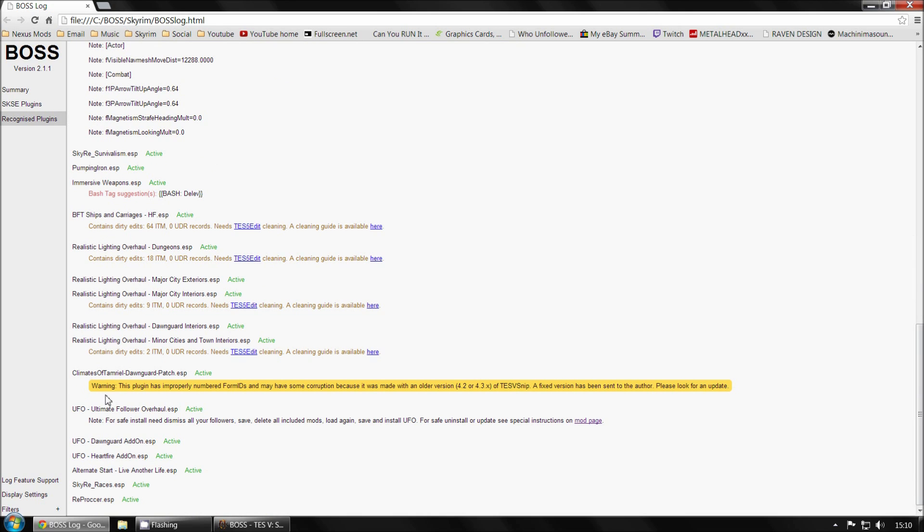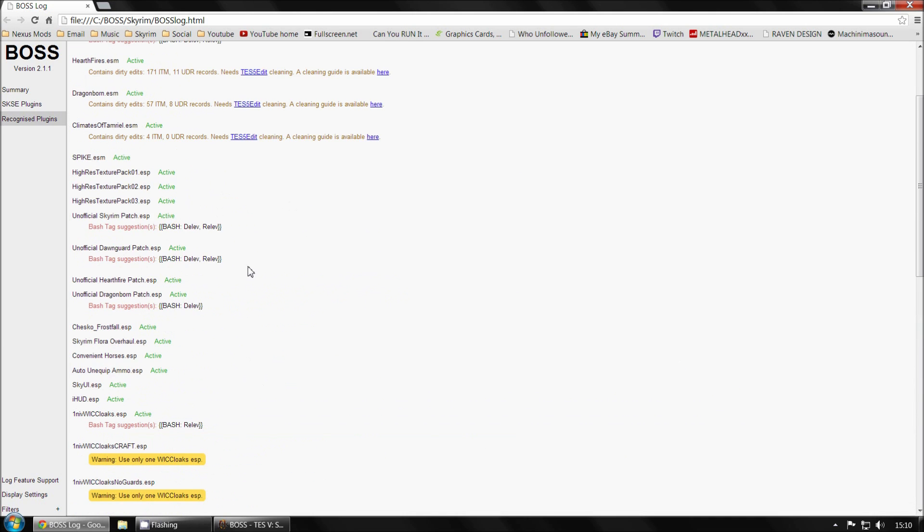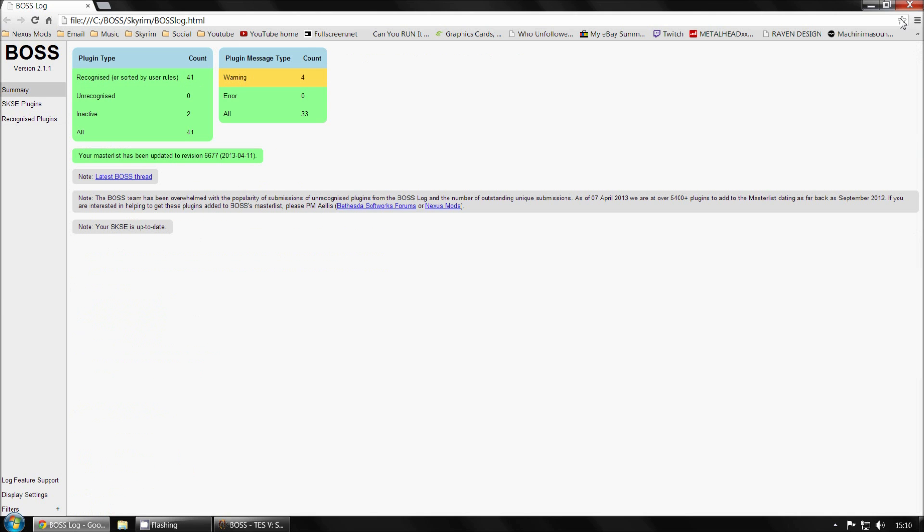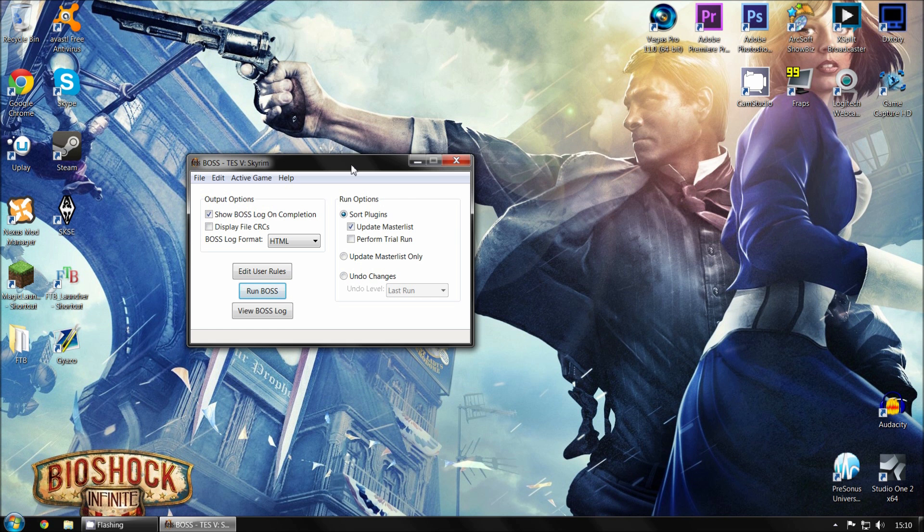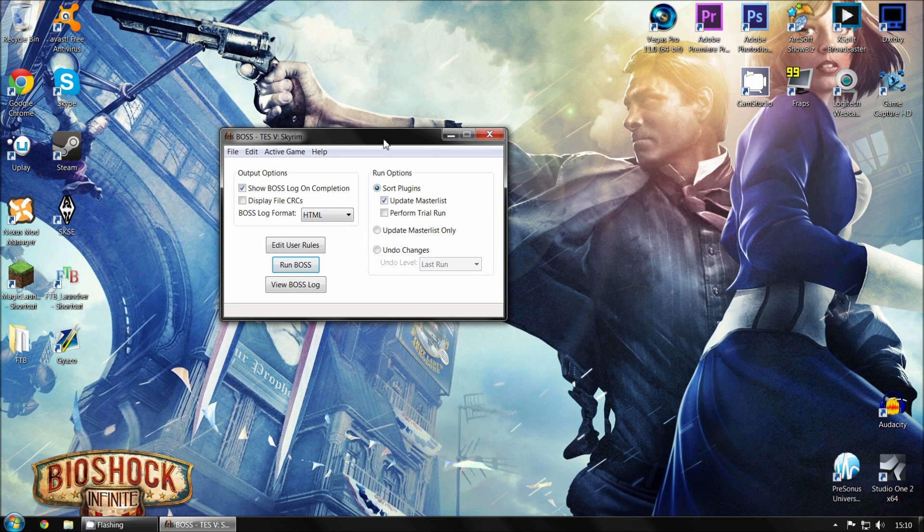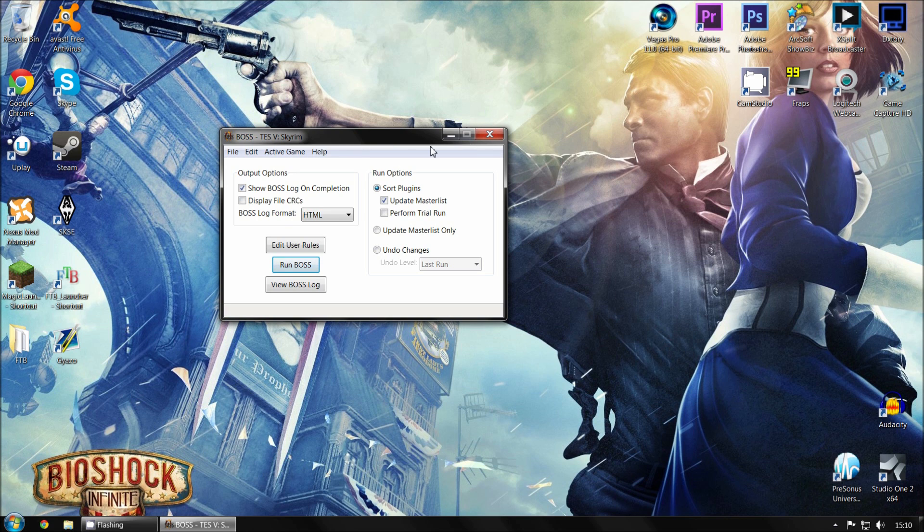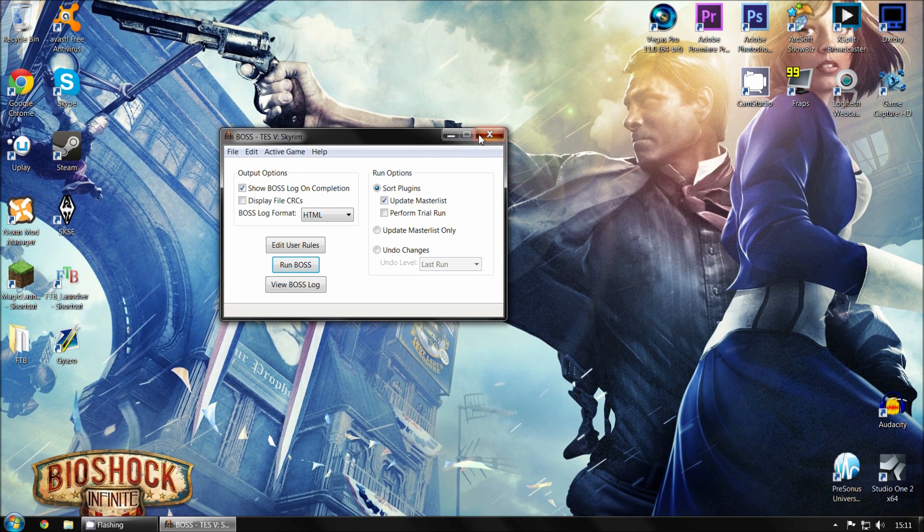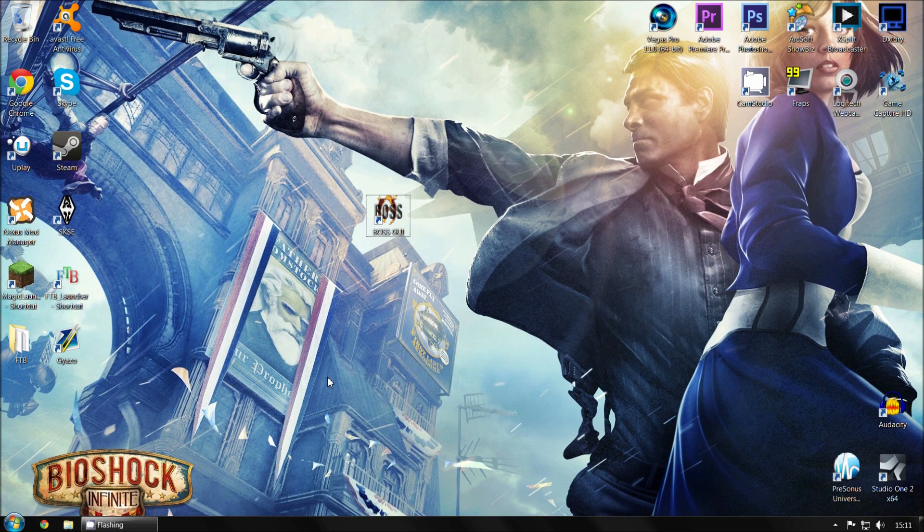And that's basically it. This plugin has improperly numbered form IDs. You can look for an update. Just read through this. This will order your load order for you if you maybe don't want to do it yourself. That's really all you need to do. Boss is a really useful tool. I use it pretty much all the time when I use a new mod. It doesn't recognize all mods. Not all mods are on it. There's some that it hasn't been updated. If a mod you install is not on it, then you can submit it to the boss team or development team. Then they'll try and update it and figure out the best way to put it. That's really it for fixing Skyrim's crashing.